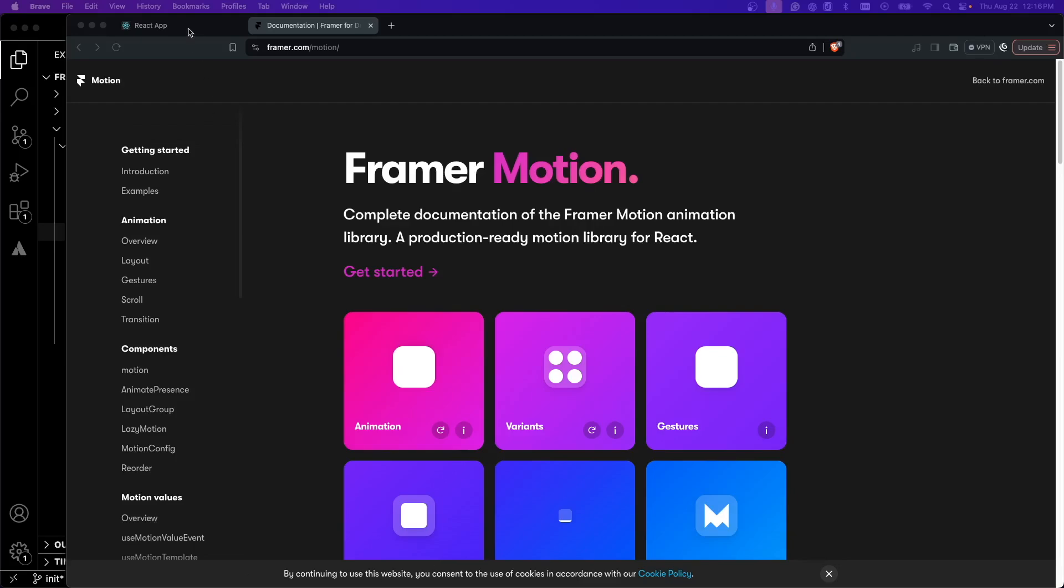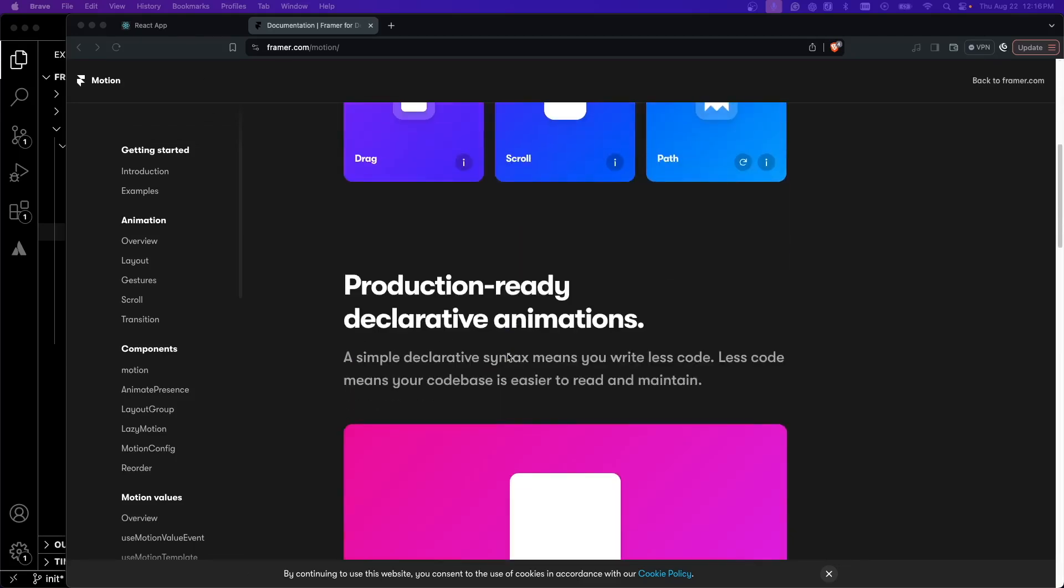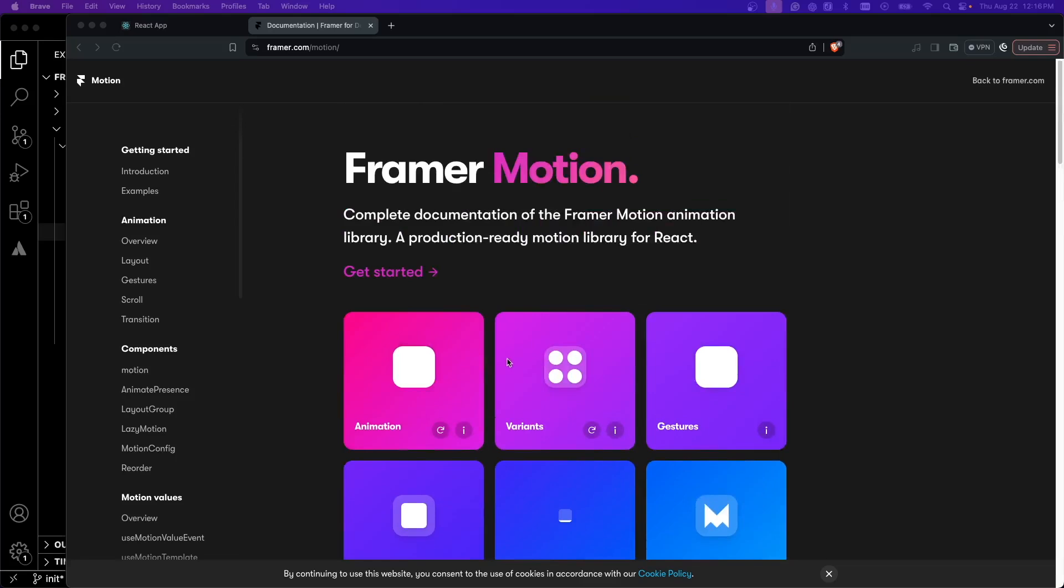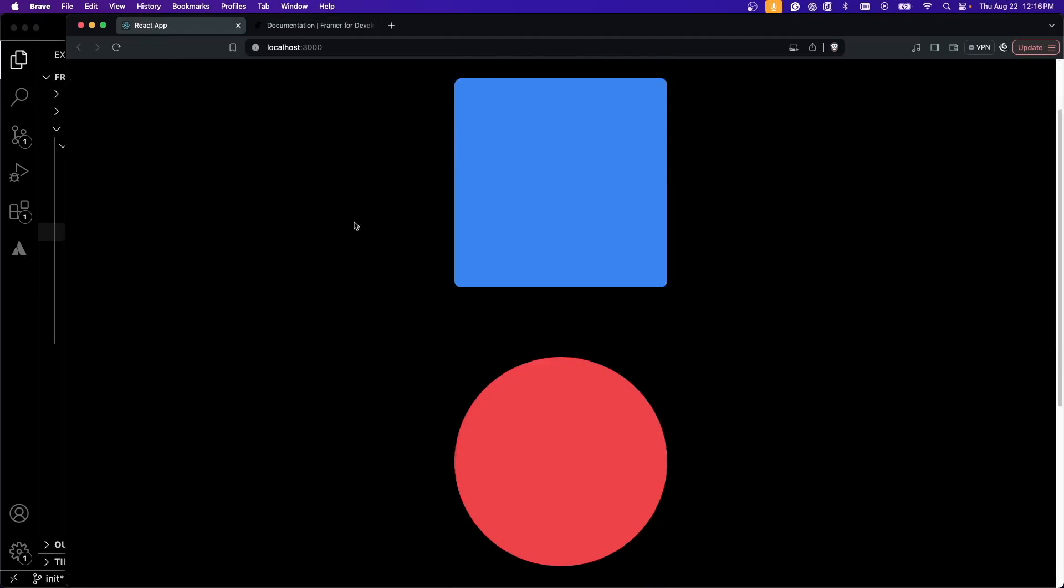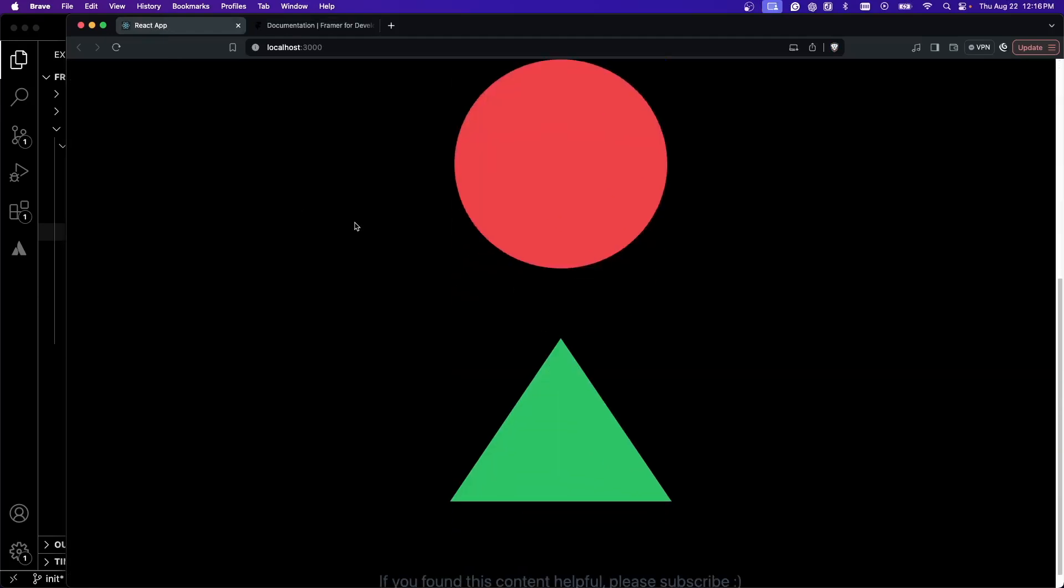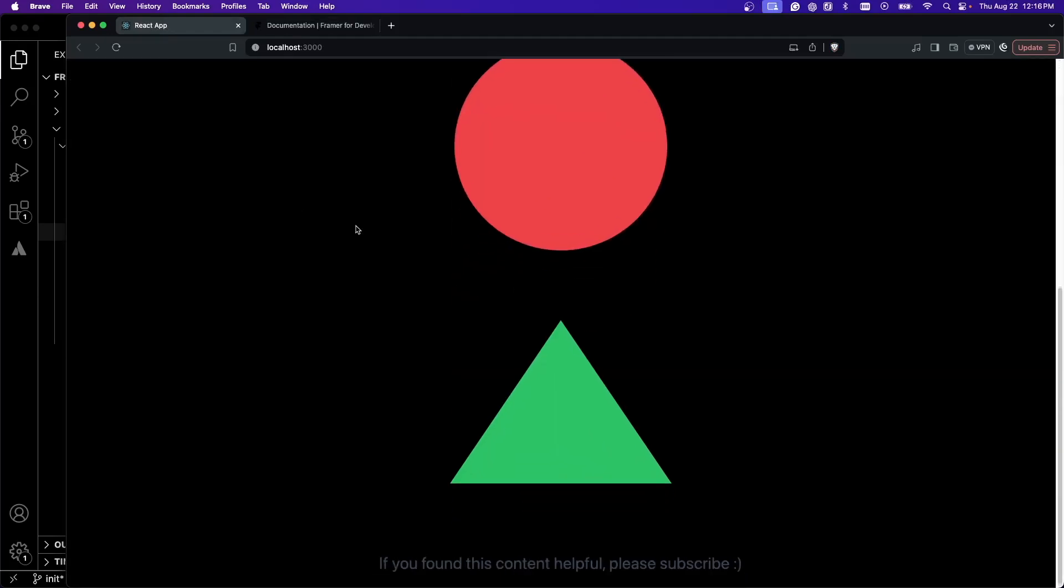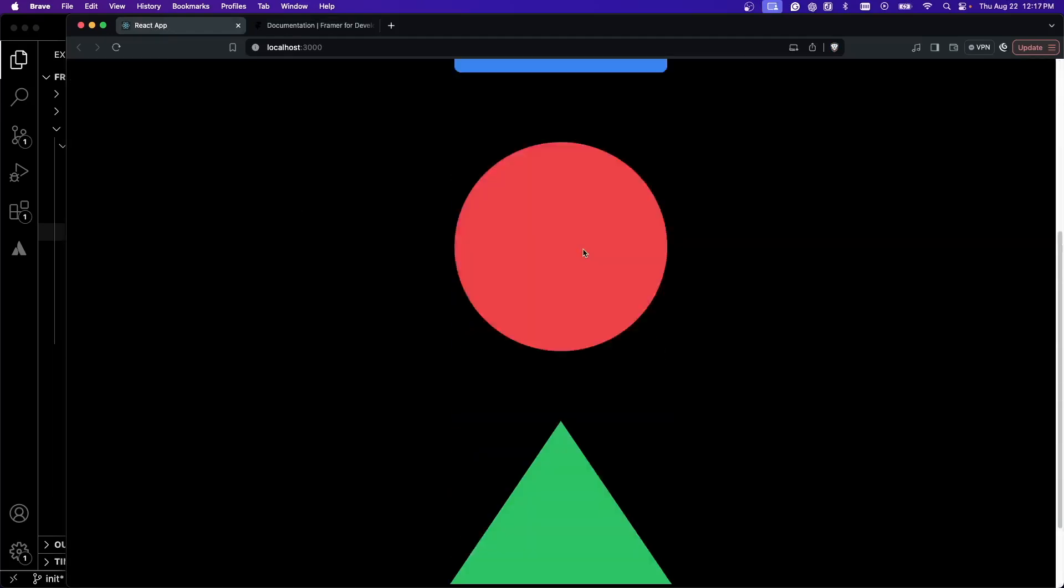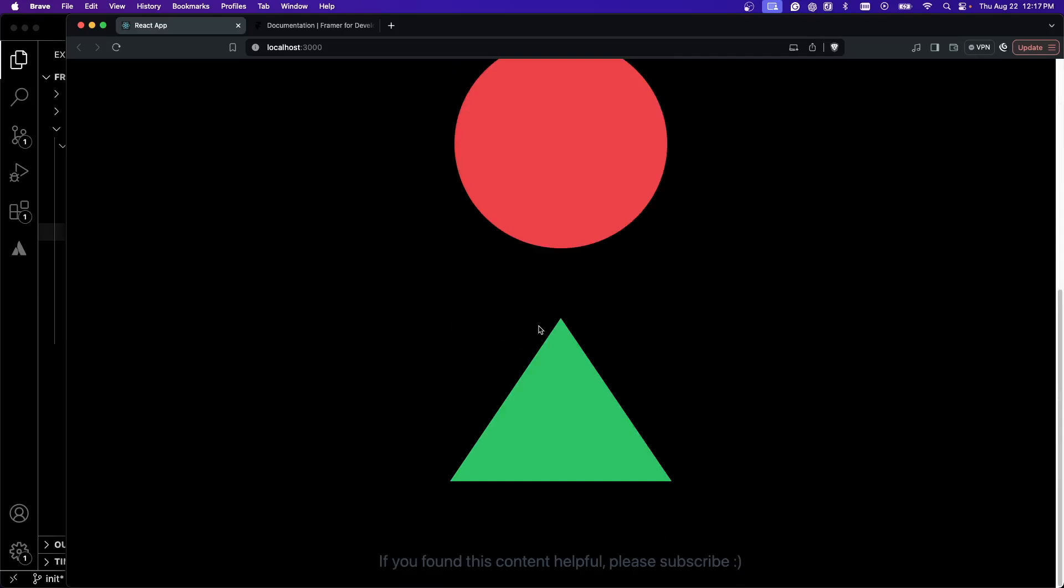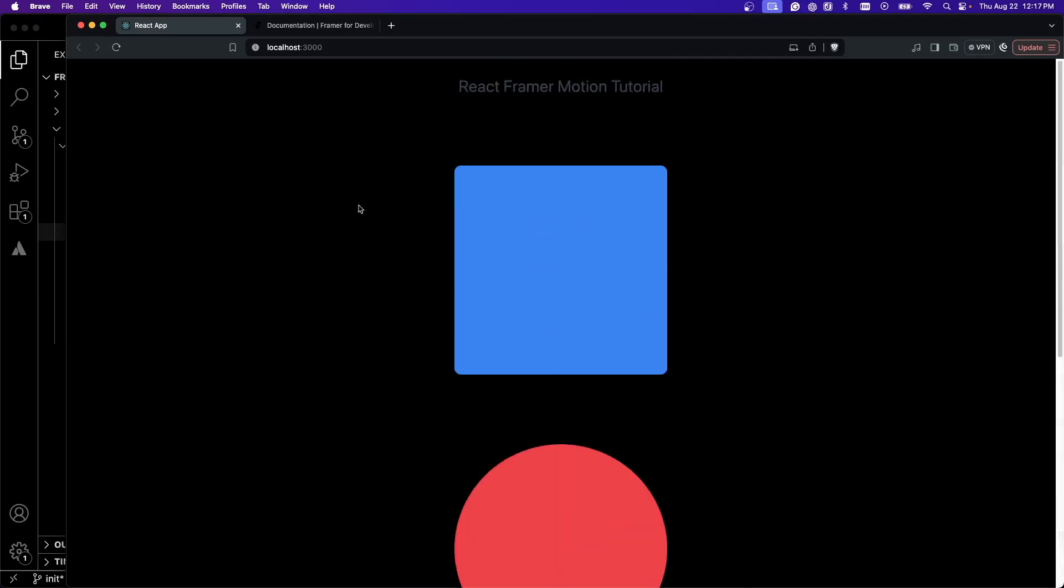I'm just on their website, I'll leave a link to this down below. I just made this really basic React app running on localhost and it's just a square, a circle and a triangle. We're going to make these objects do different things and react to different events.